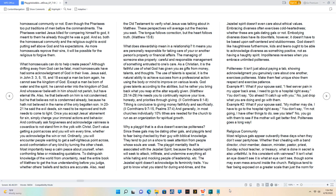Impoliteness reverses when you embrace unlimited politeness. Politeness isn't just about paying a tab - showing acknowledgement you genuinely care about one another exercises politeness. Make them feel unique, show them respect, and exercise patience.